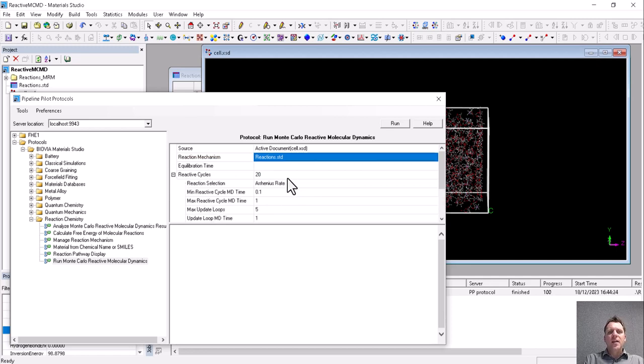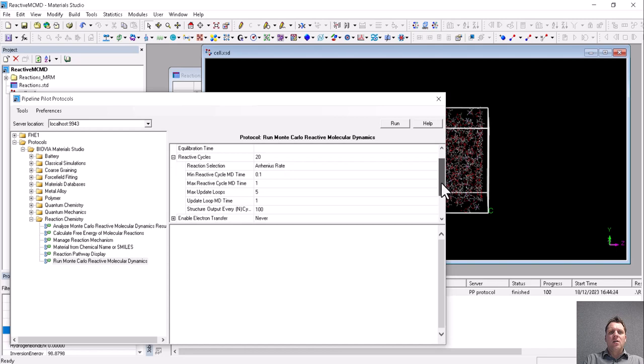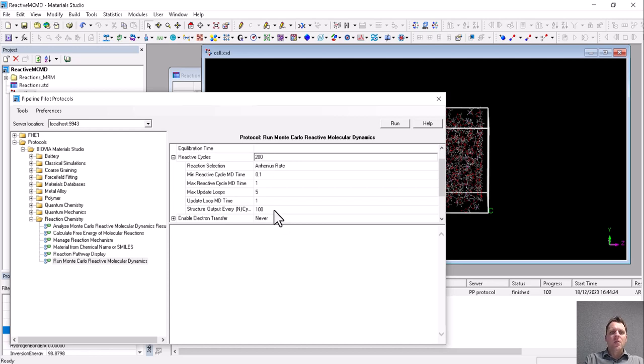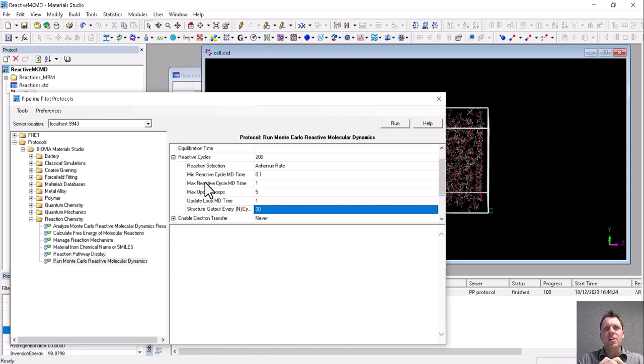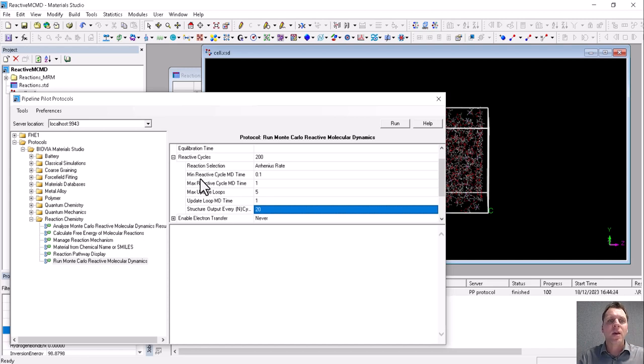Reactive cycles we need to talk about. So these are the number of cycles, number of reactions that we allow. So we'll pick 200. We'll choose every 20th for a structure output. And importantly, during these reactive cycles, the molecular dynamics simulation time will be determined from the total reaction rate, bounded by a minimum and a maximum.